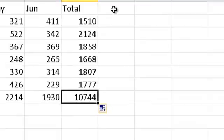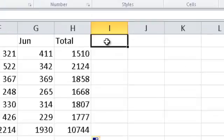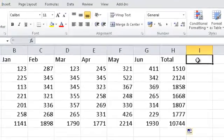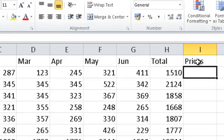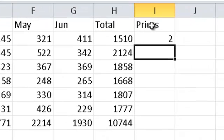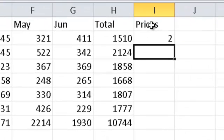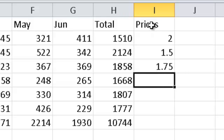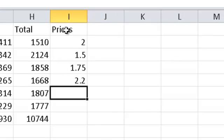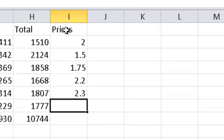Now, let's put in the prices here. These are prices for our individual products. The price for butter, we will say, is 2. The price for milk is 1.50. The price for bread is 1.75. The price for sugar is 2.20. The price for flour is 2.30. The price for tea is 3.40.